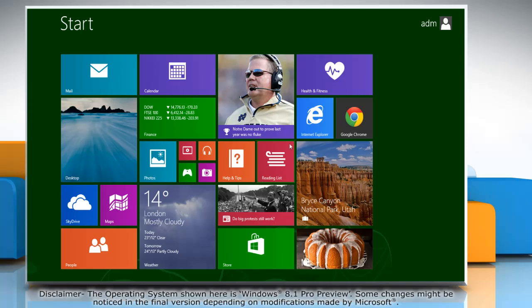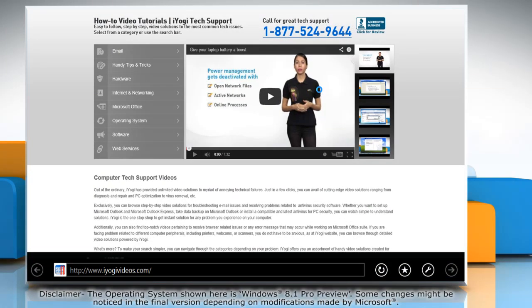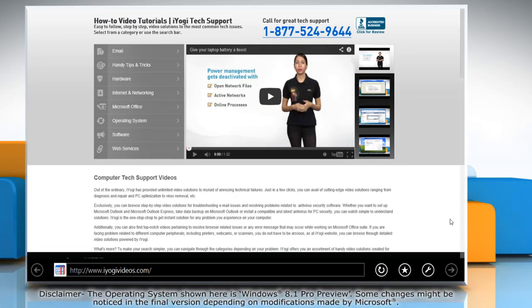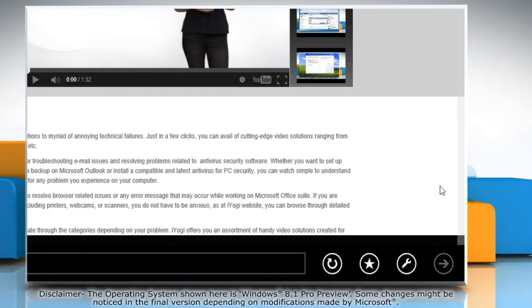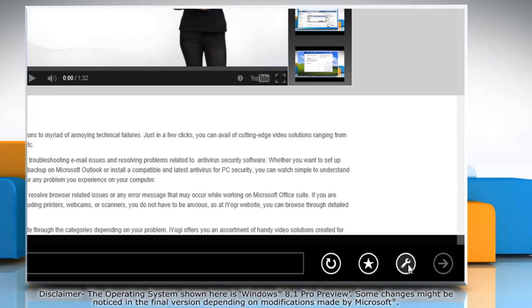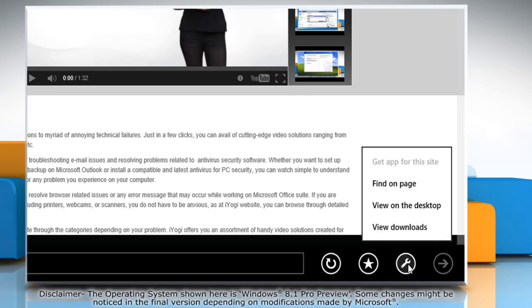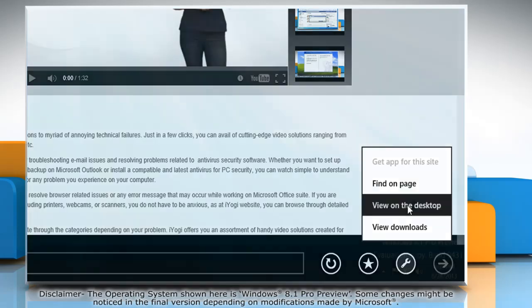On the start screen, click on the Internet Explorer tile to open it. When the browser window opens, click on the wrench icon at the bottom and then click view on the desktop option from the menu that appears.